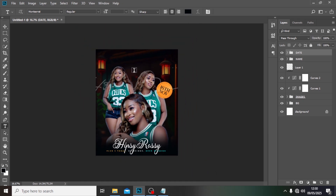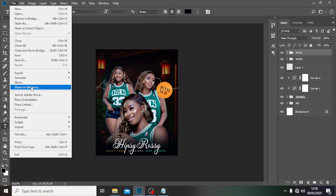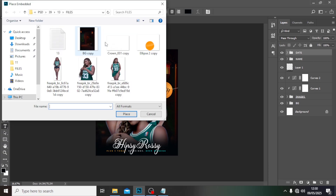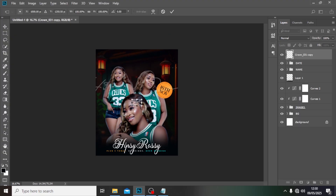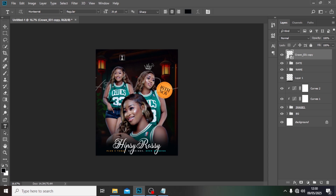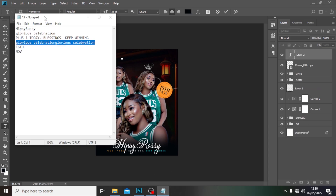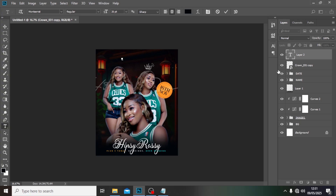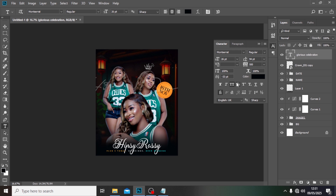Now, the image looks beautiful — she's a queen. Let's add some flair, like a crown, just to add an artistic touch. I'm going to put it on her head. Then I'm going to click on the Text tool, click here, pick 'Glorious Celebration', and paste it there.